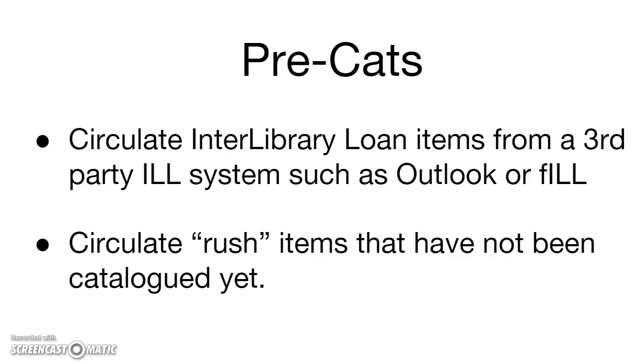Pre-catalogued items, also referred to as pre-cats, can be used to circulate interlibrary loan items from a third party ILL system such as Outlook or Fill, or to circulate rush items that have not been fully catalogued.